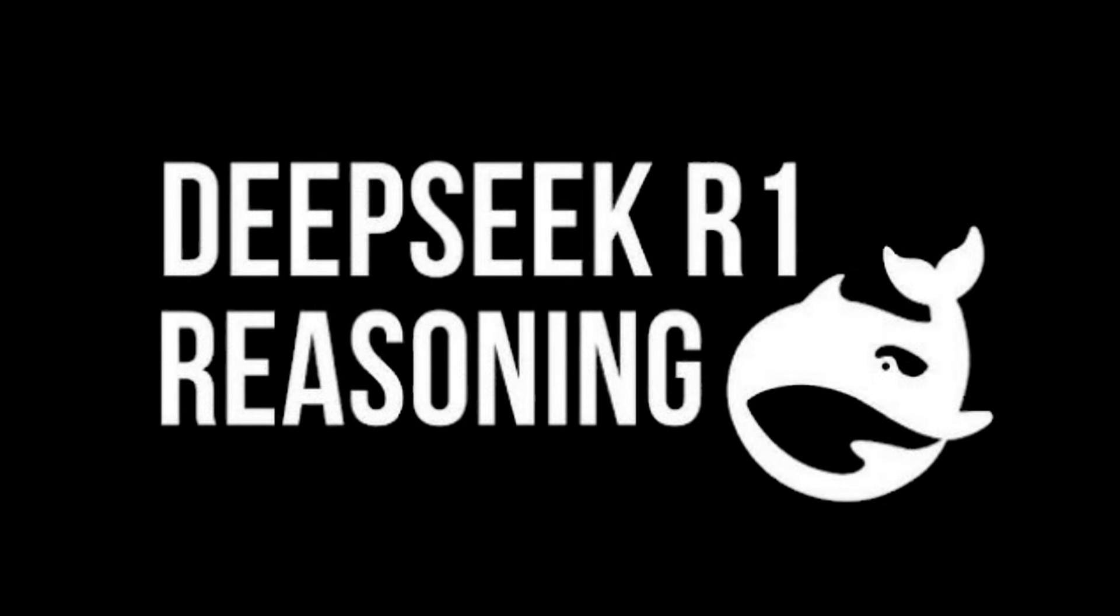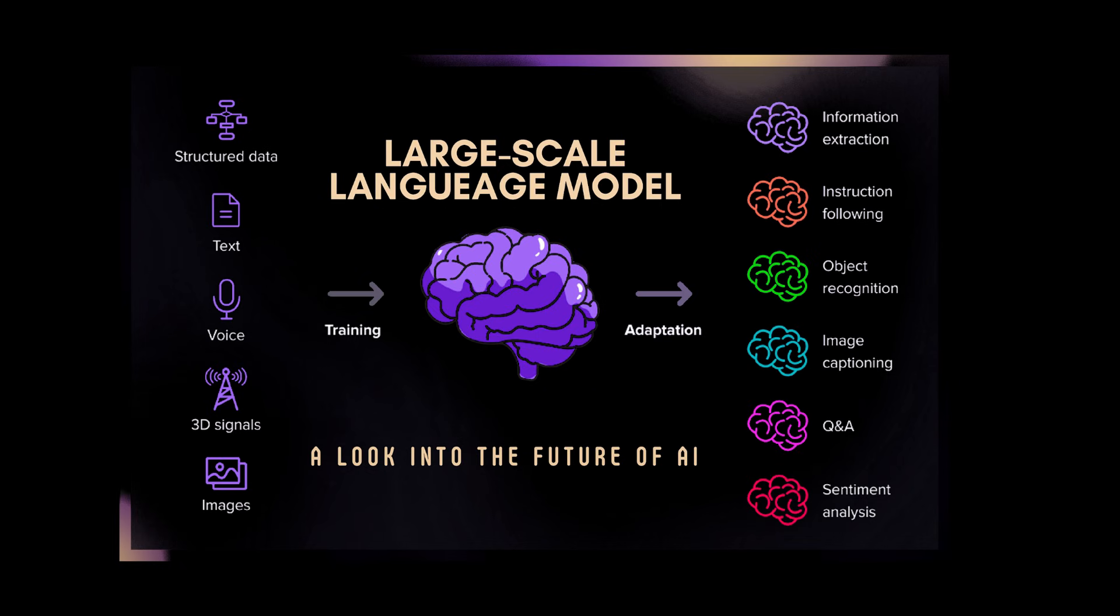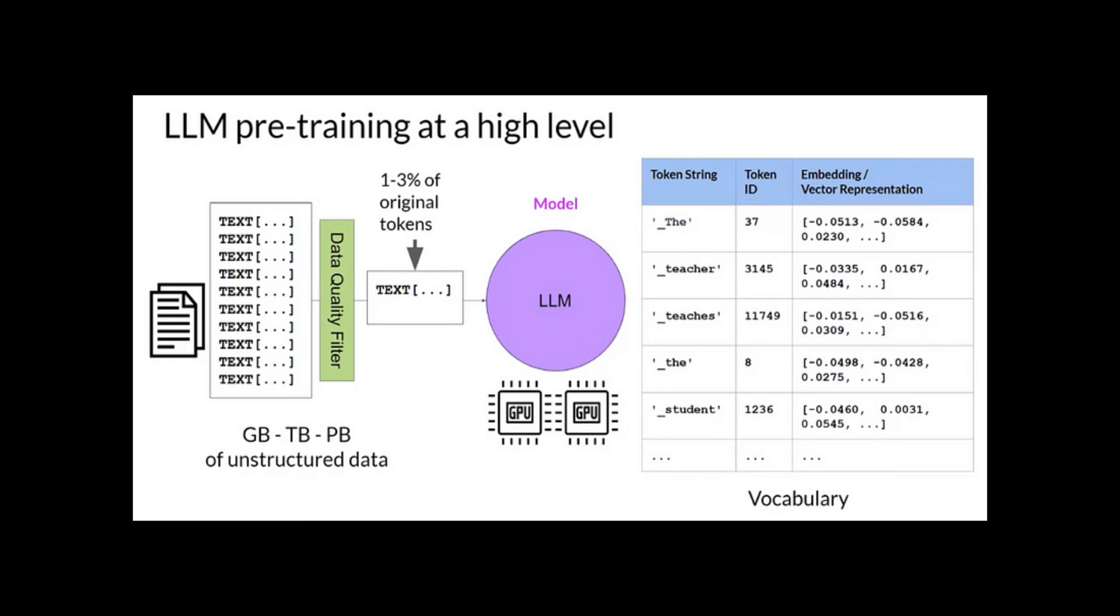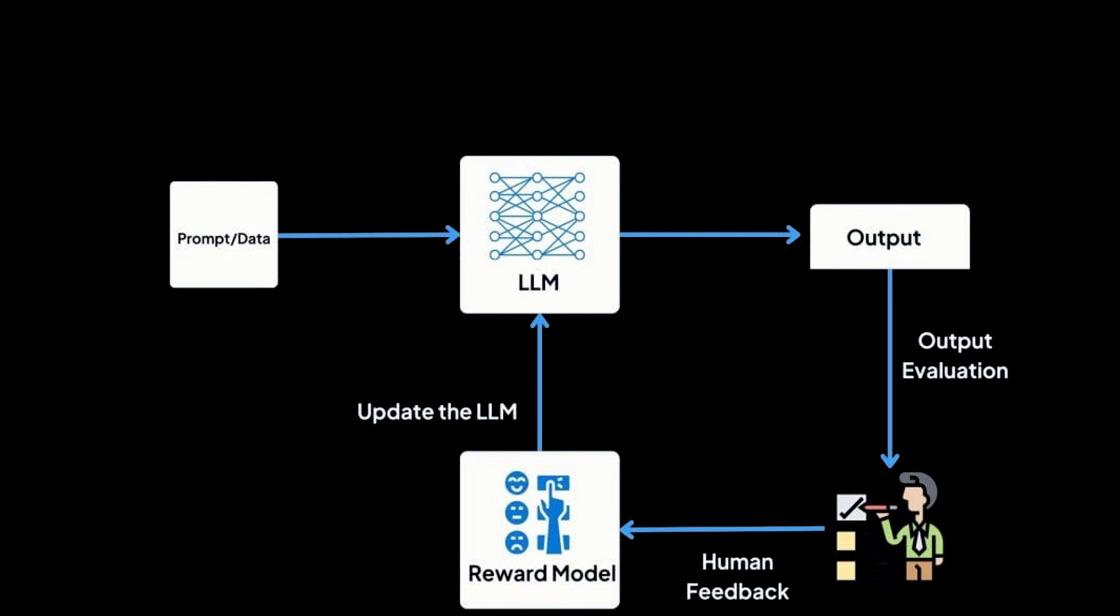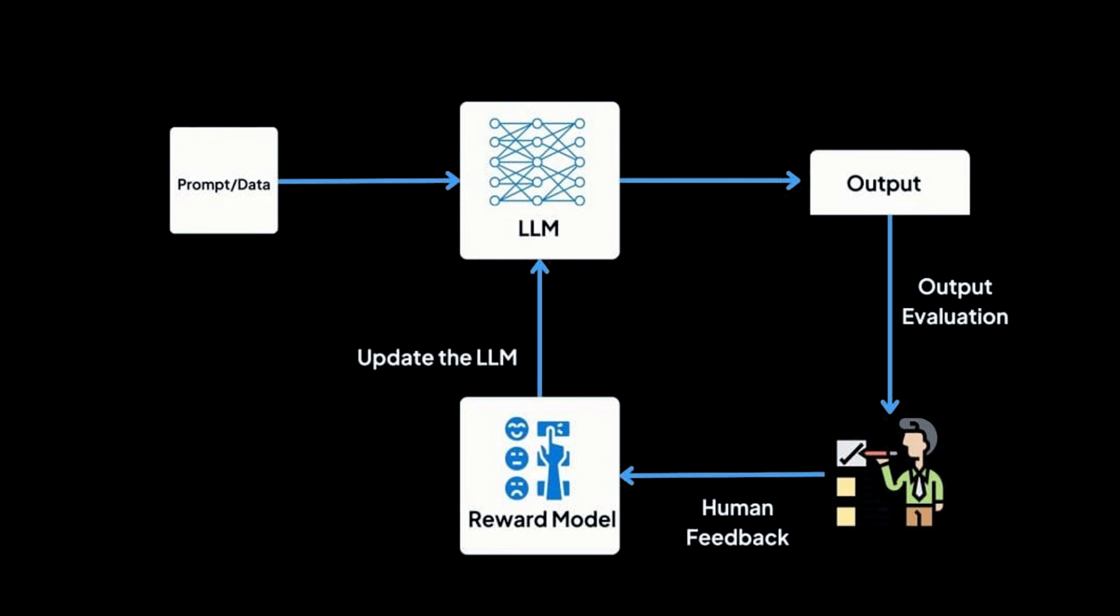DeepSeek R1 is characterized by its post-training using reinforcement learning, with large-scale language models typically developed through three steps. Pre-training, where a large corpus creates a model to predict the next word, supervised fine-tuning using high-quality, human-created instruction-response pairs to fine-tune the model for specific tasks, and reinforcement learning with human feedback, where humans evaluate the model's output and use the score as a reward to update the model.